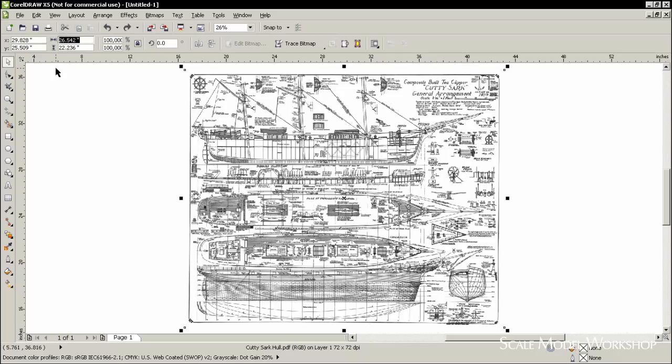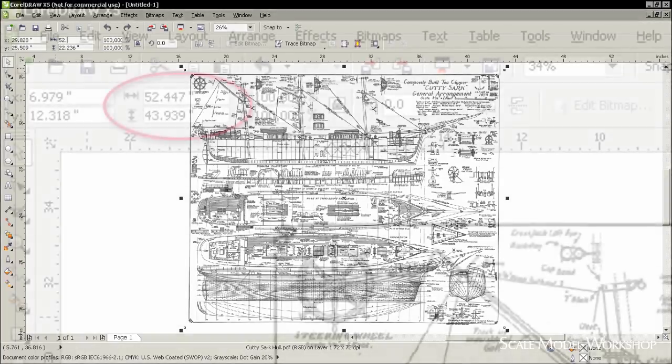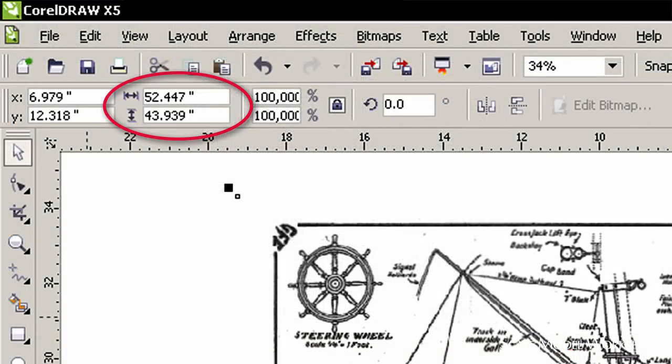Make sure that the proportion lock is on so that the drawing will be correctly scaled in both horizontal and vertical dimensions.